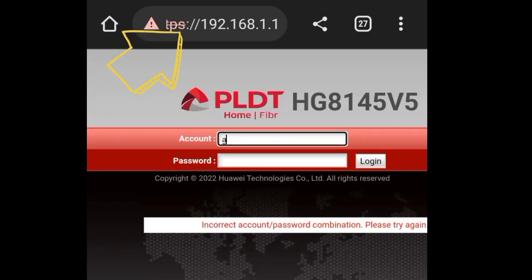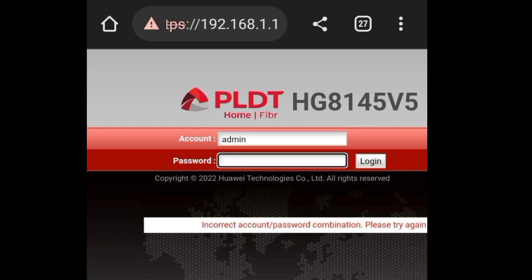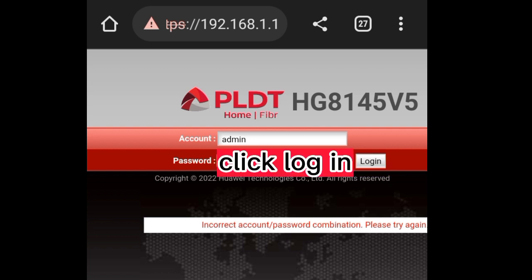Login again to 192.168.1.1. Type 'admin' on the account field. Type LQNCB2H@098 on the password field. Click Login.